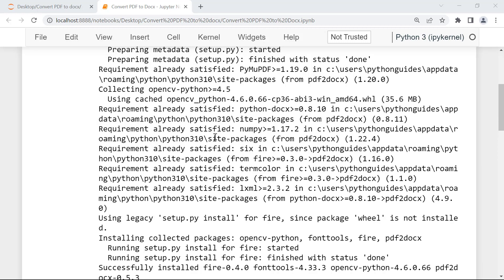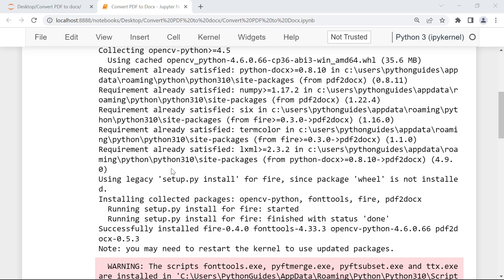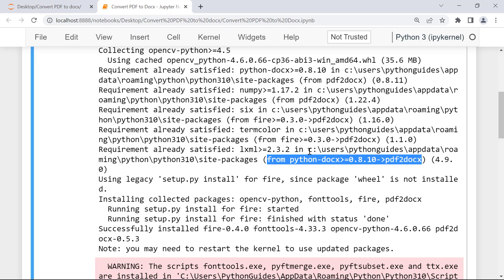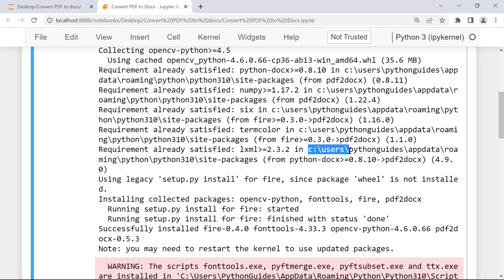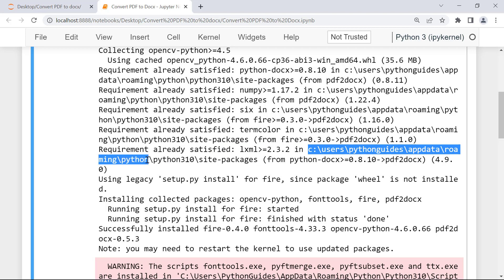Once we install this module we need to follow some additional steps where we need to change some code. First we need to move to the location where this package has been installed. Scrolling down, we can see the path of the pdf2docs module: under the C drive there is a directory named Users, then my username which is pythonguides, then AppData, Roaming, Python, and Python310 — since I'm using Python 3.10.